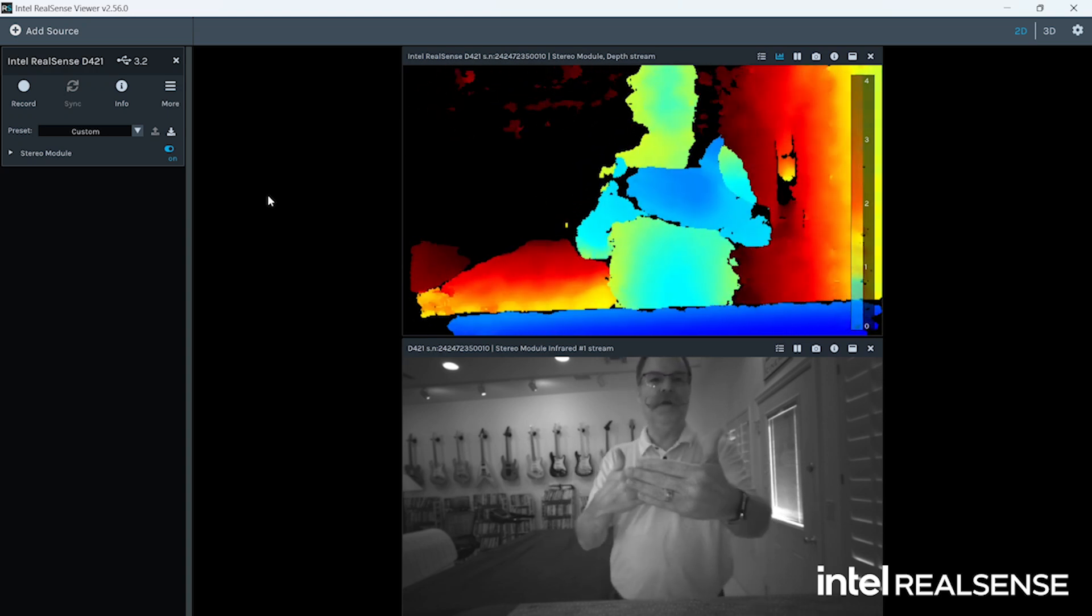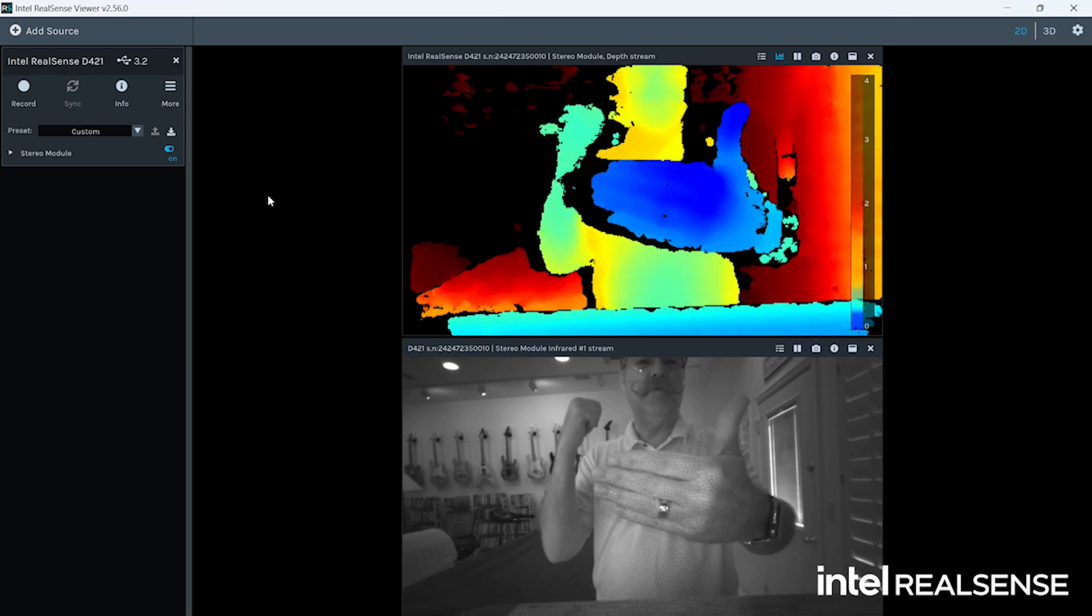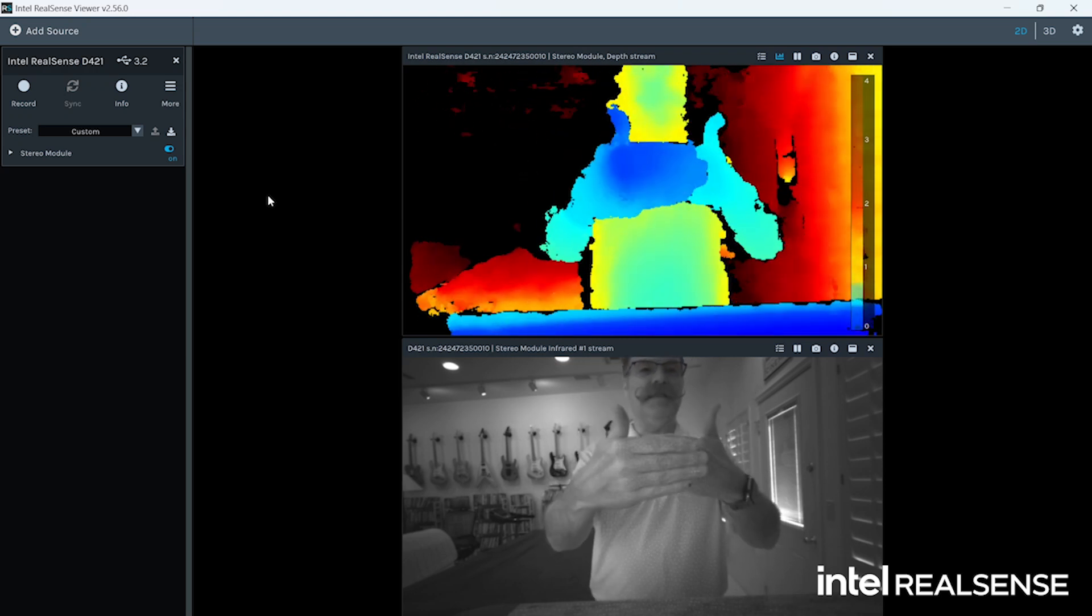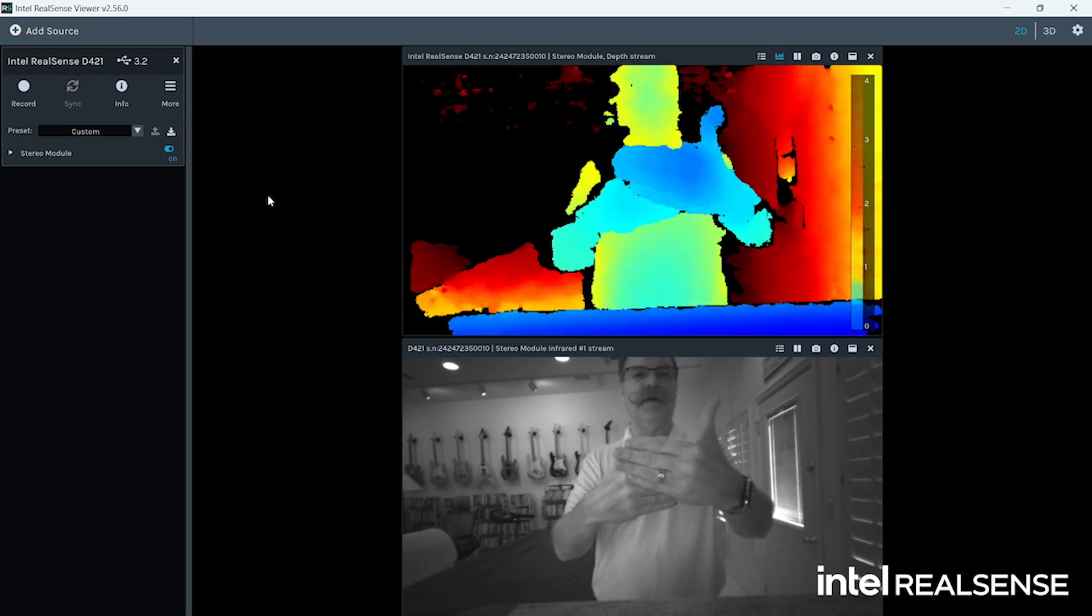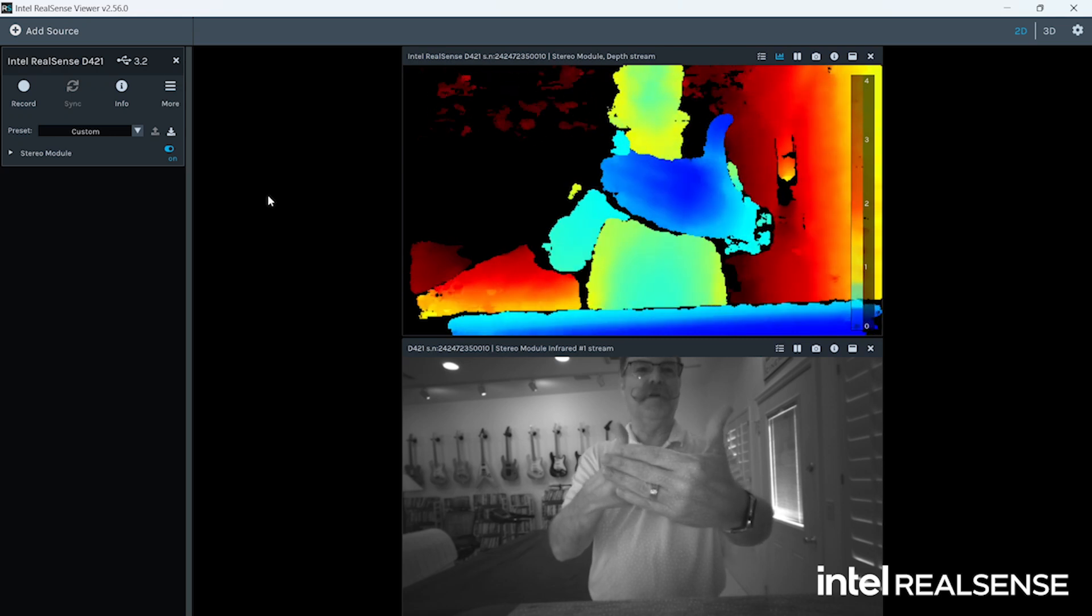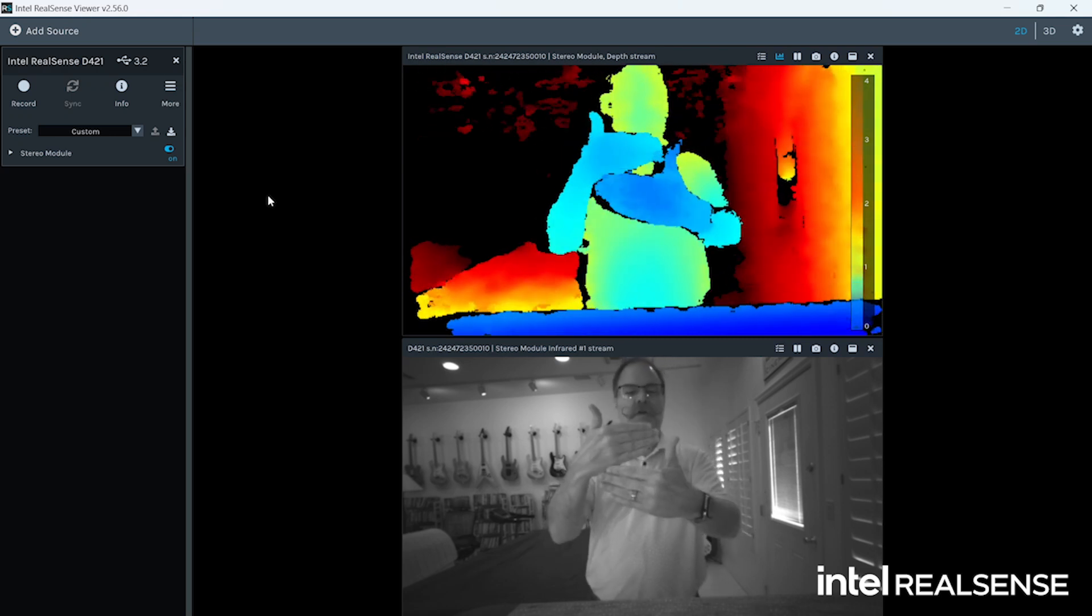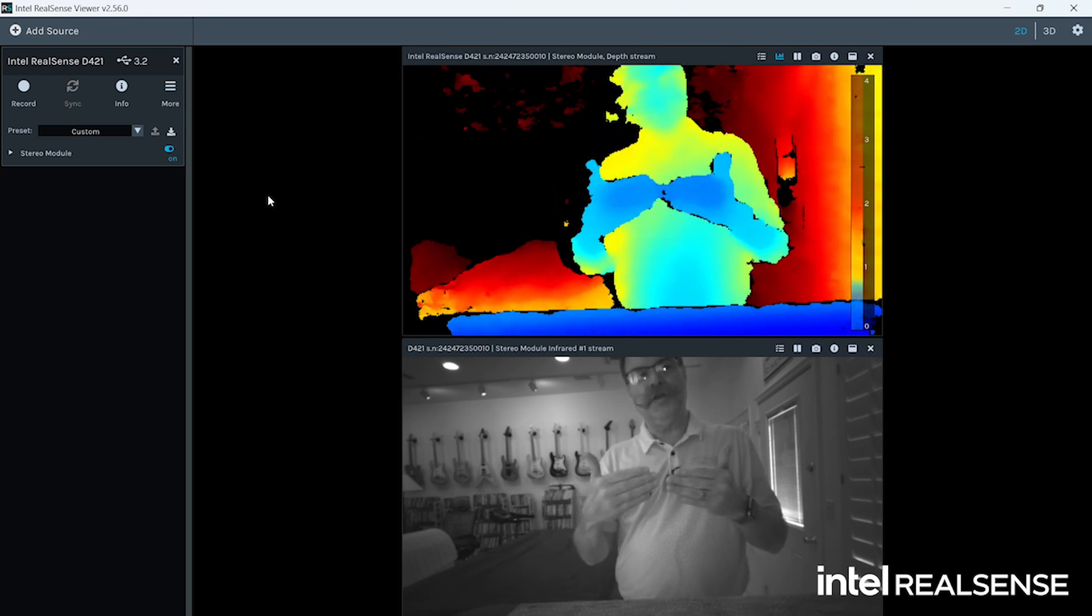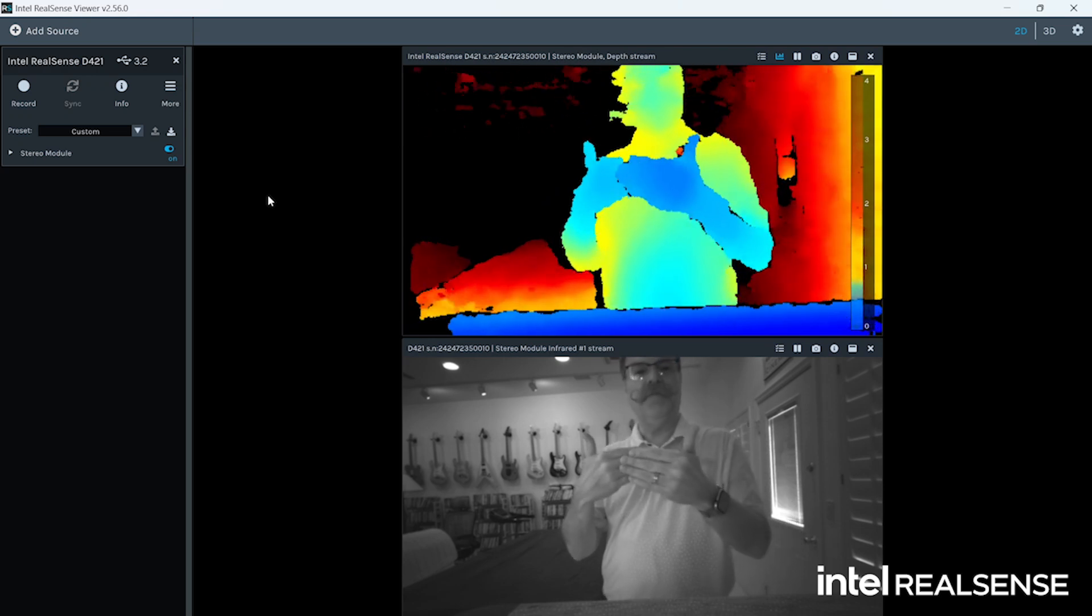So it's showing you blue as close, red as far, and you can even see my hands, which hand is in front of each other by which one is more blue than the other. So that's pretty cool. The bottom pane shows you the IR pass-through filter, the infrared view.